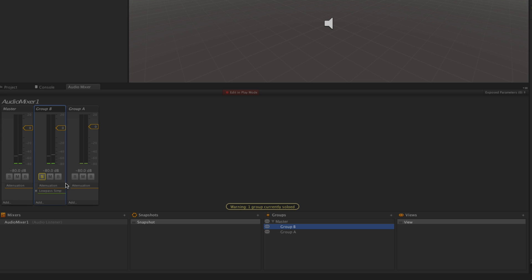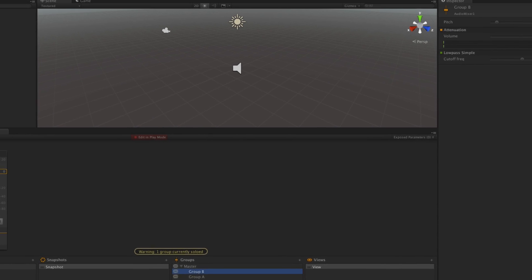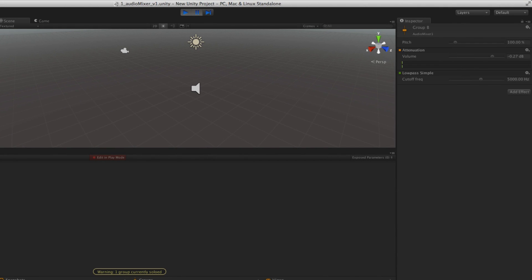It's worth noting that Solo, Mute, and Bypass are not intended to be used at runtime. They're supposed to be used in setting up your mix and designing your sounds, but not to be controlled by the engine while the game is playing.